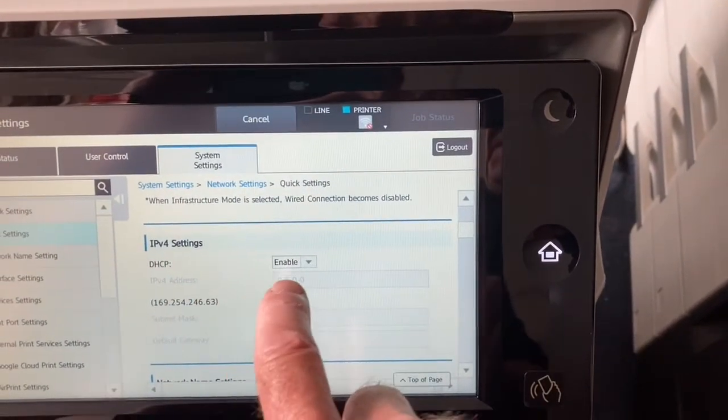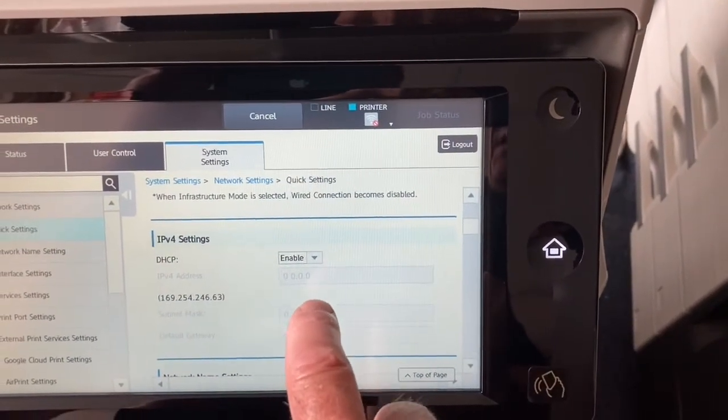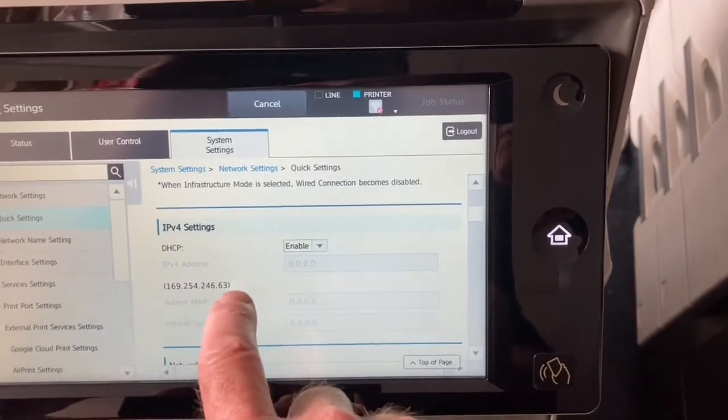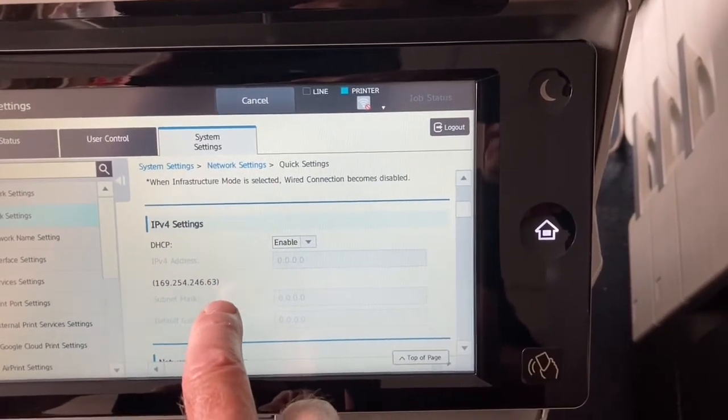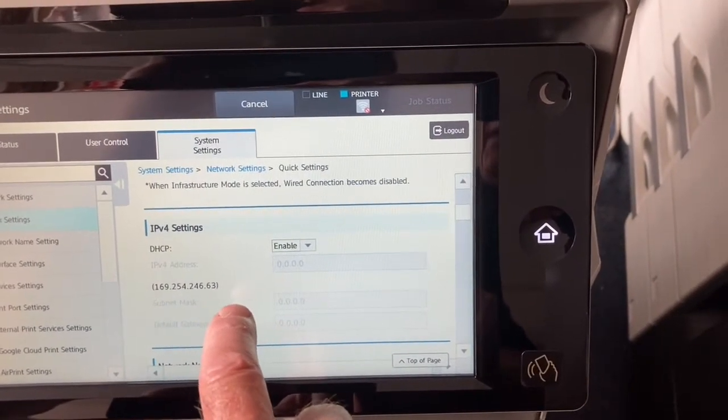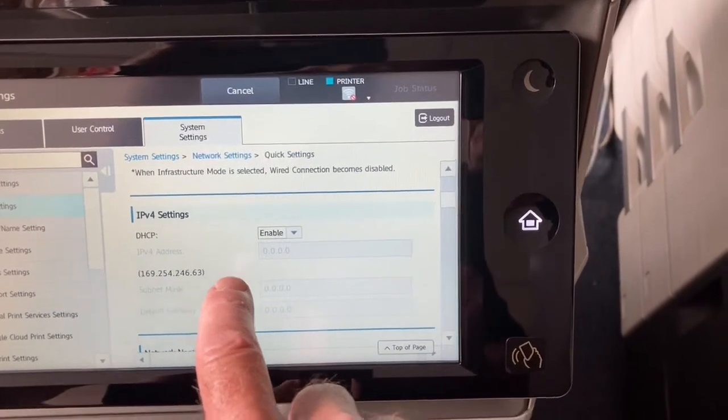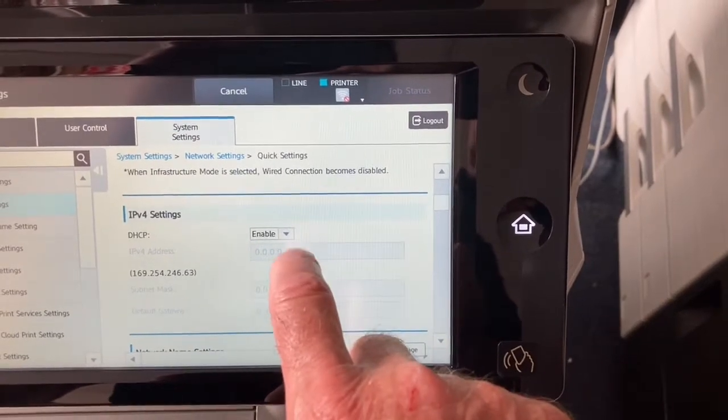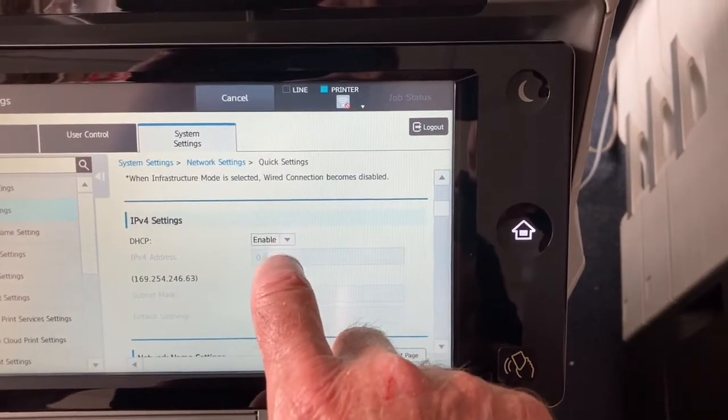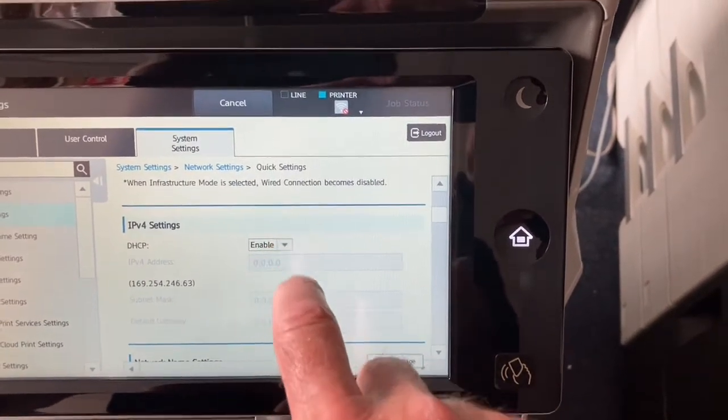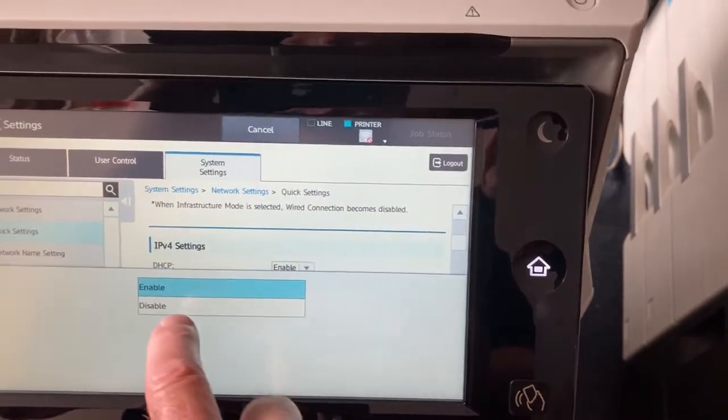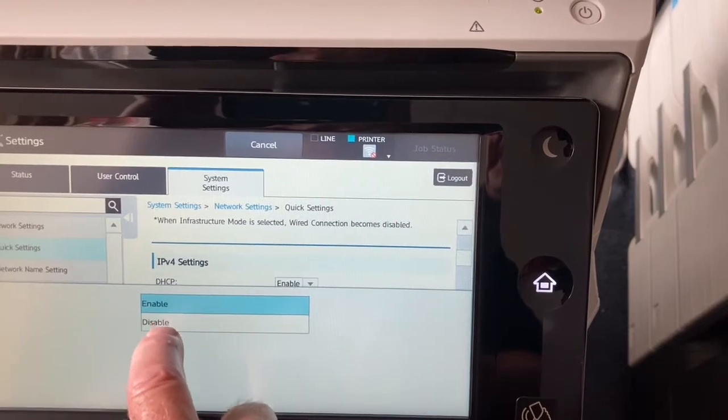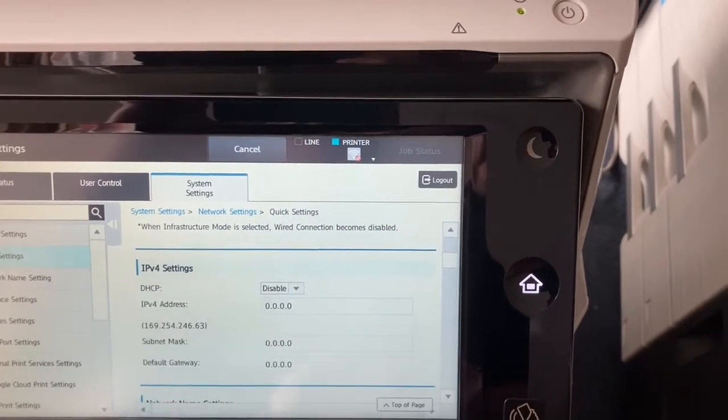Here at the moment it's set to DHCP, which is enabled, and it's picked up an IP address on our network. However, I want to make sure that it's a different one, so it's away from the DHCP range. So if we disable DHCP...